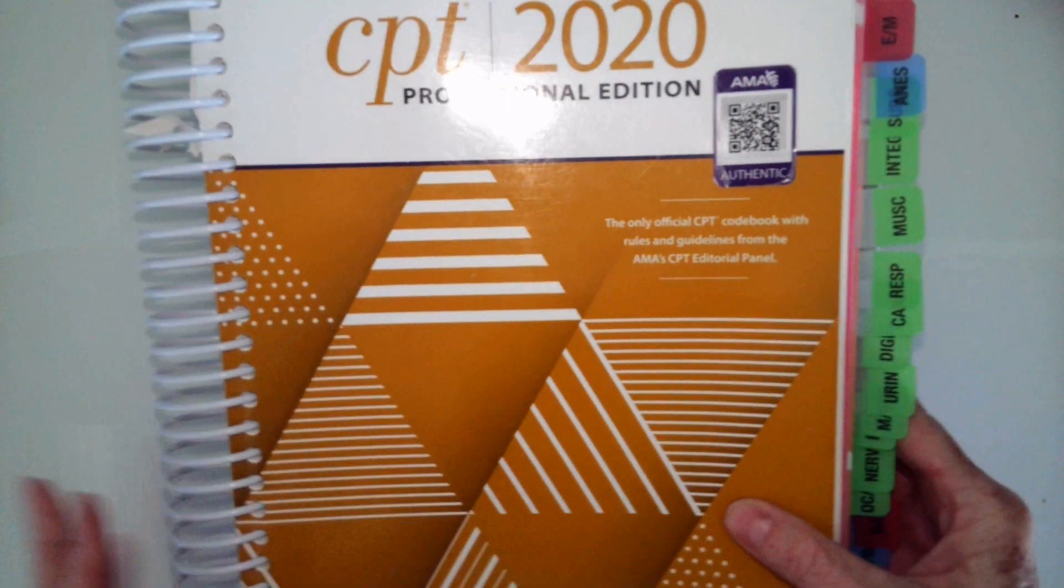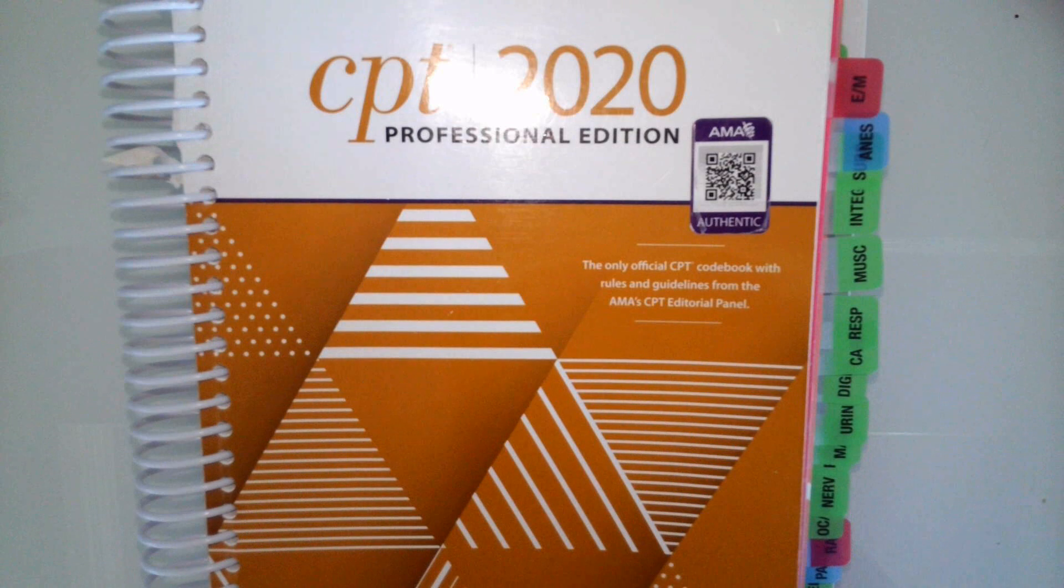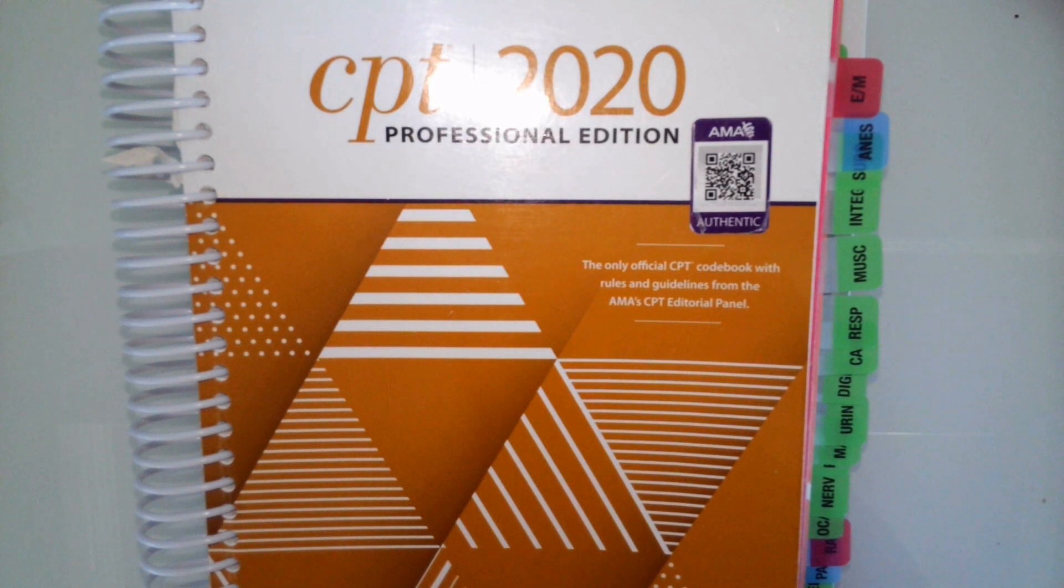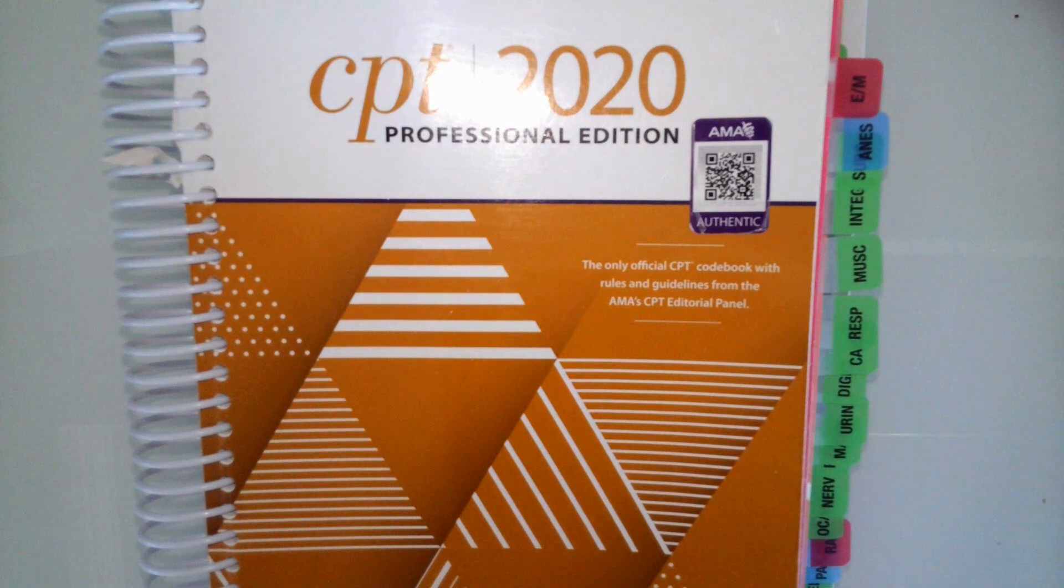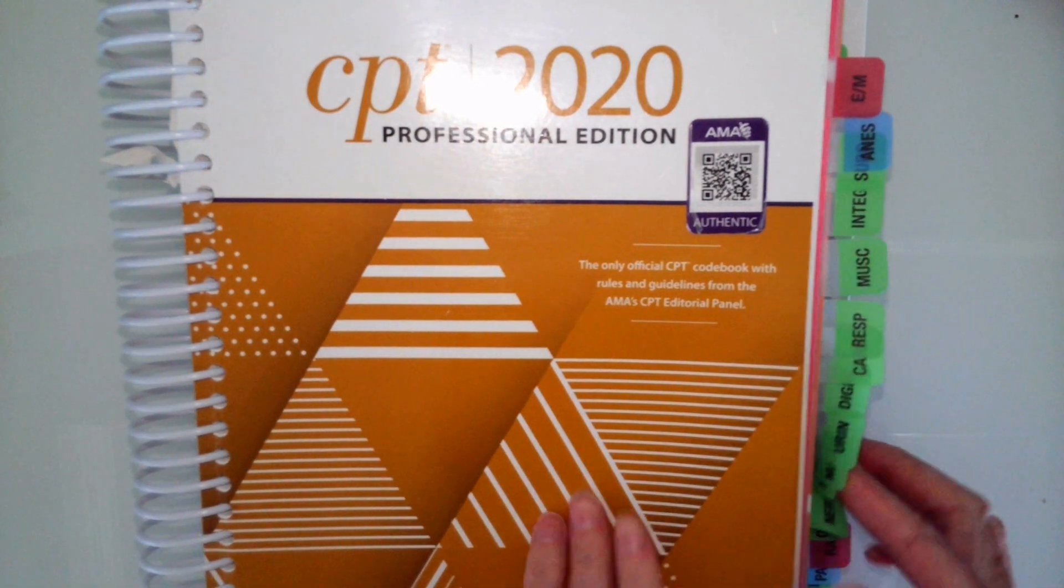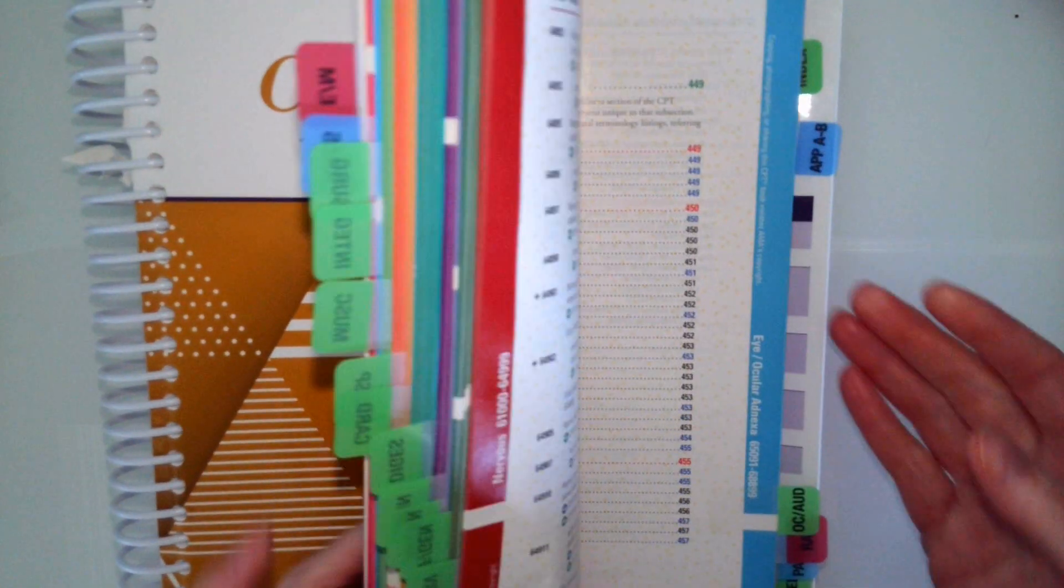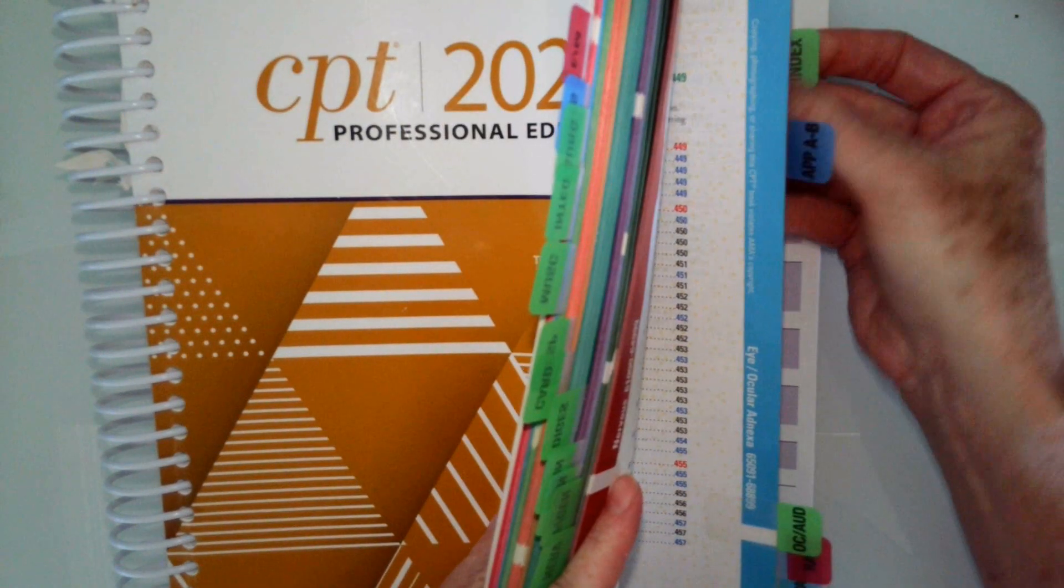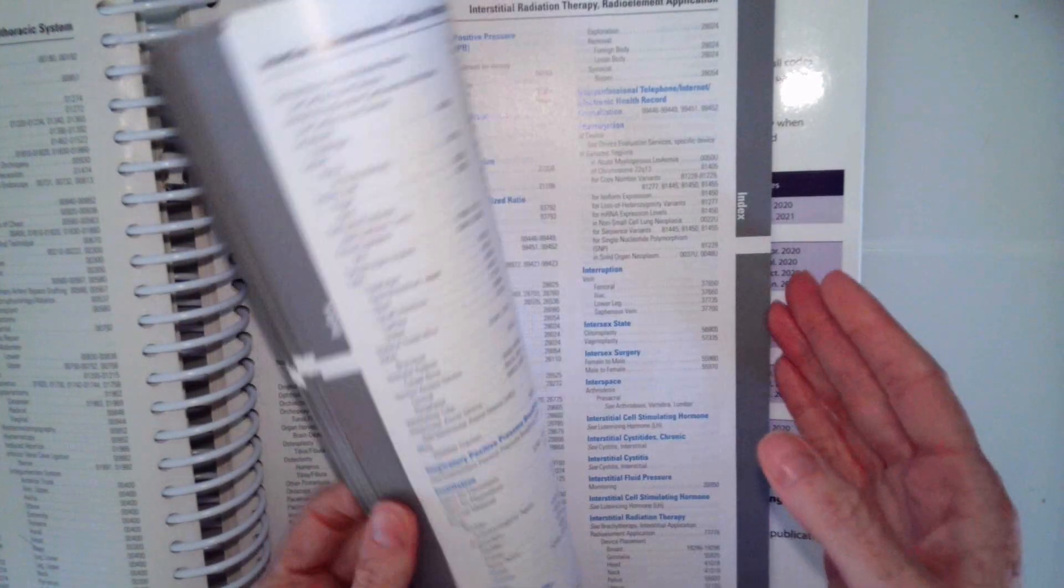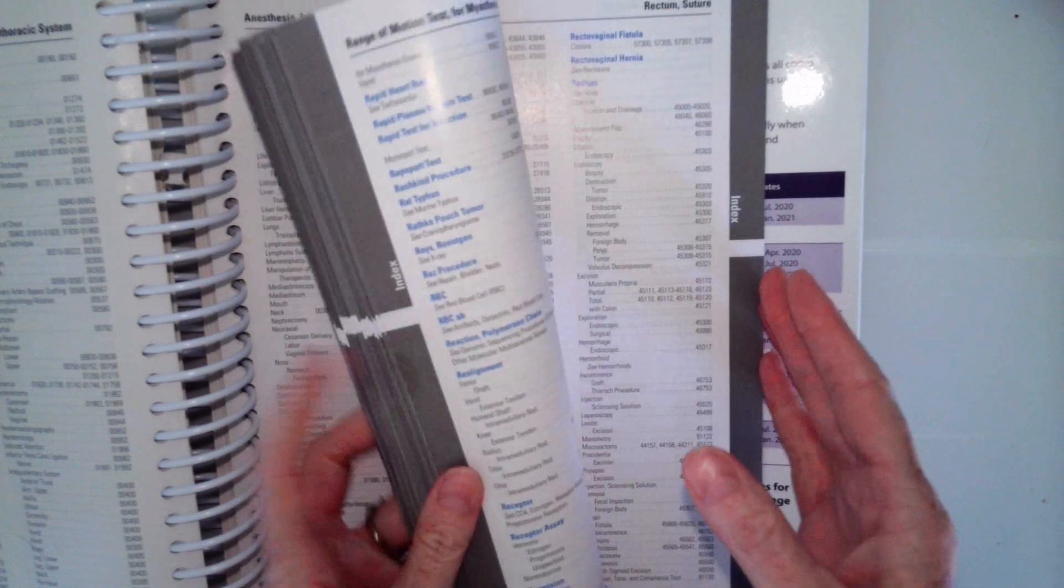Our second scenario, we're going to code resection of an IUD, which is also a removal, right? So let's go ahead, go to the index to removal.